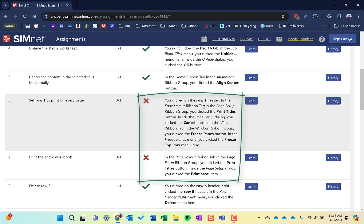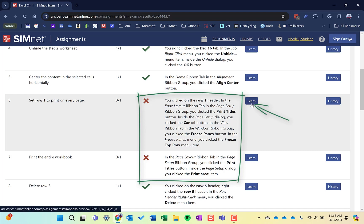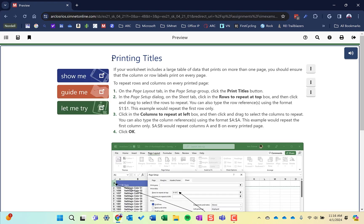It tells me what I did wrong. With the exams, especially on the ones you got incorrect, if you click Learn, it's going to take you to a lesson in SimNet that will remediate on that particular skill. You can go through the show me, guide me, and let me try options on that particular skill. I'm going to go back.